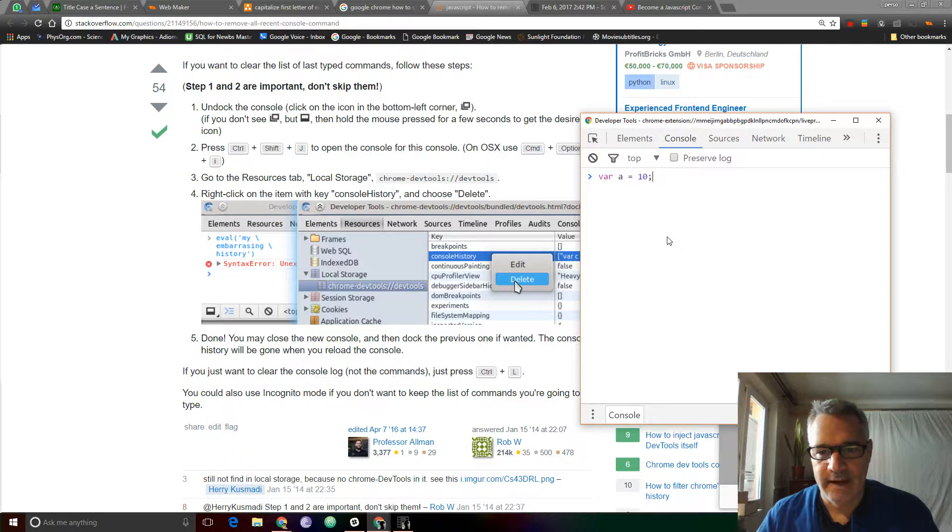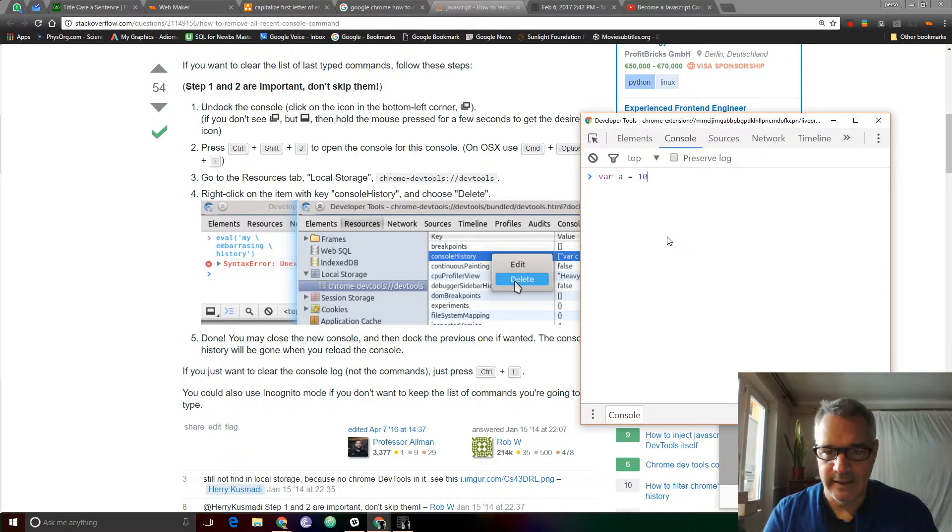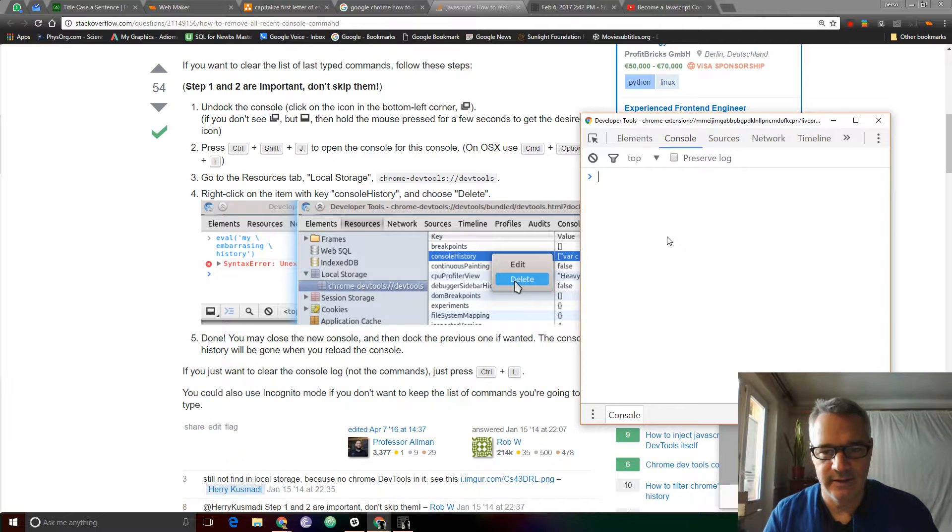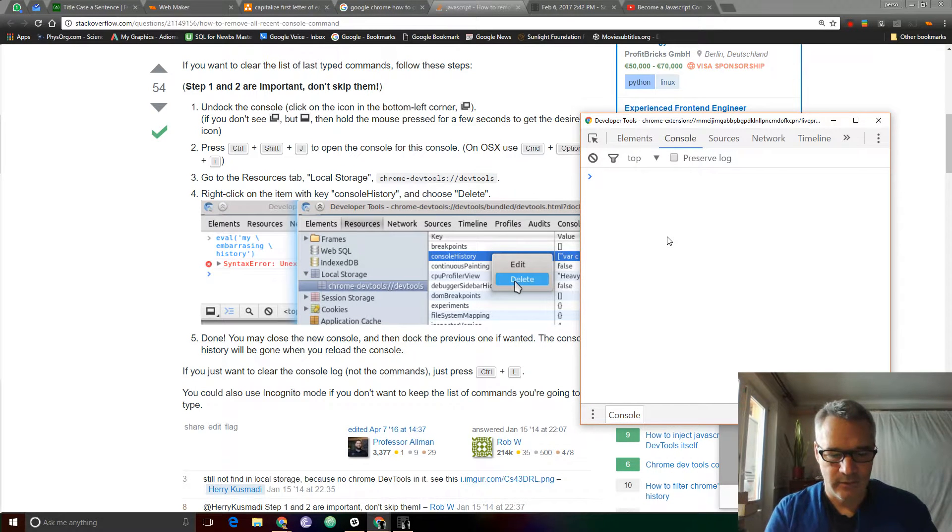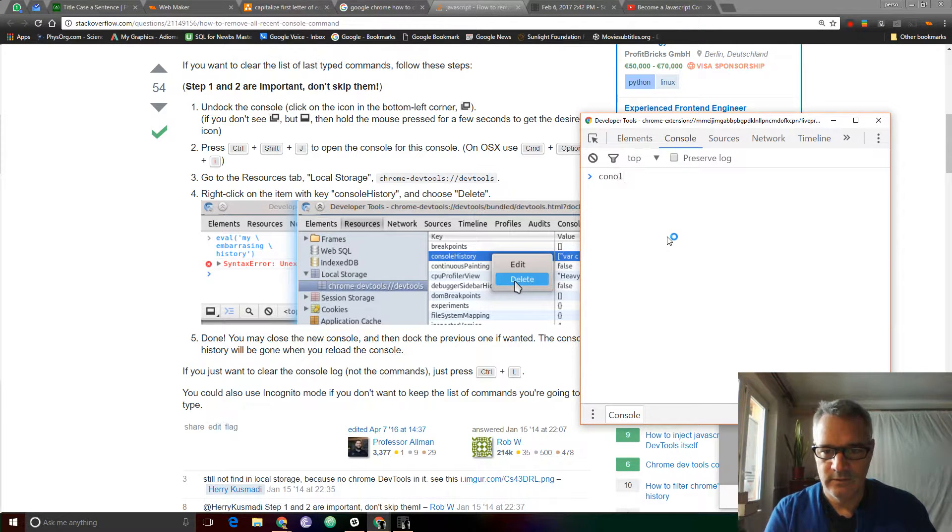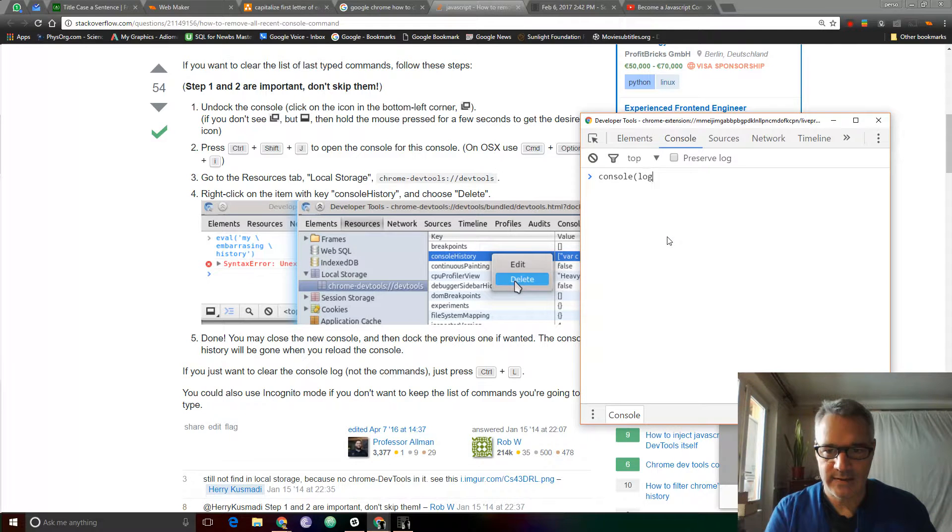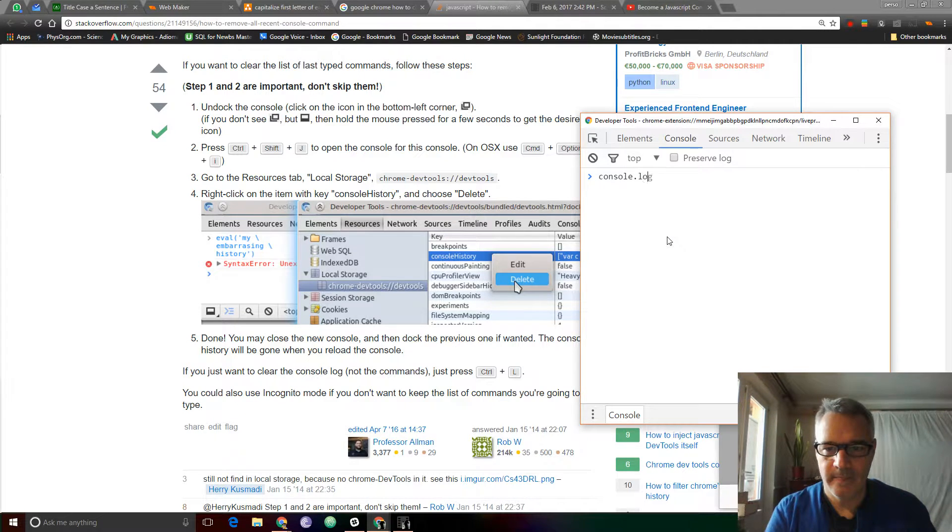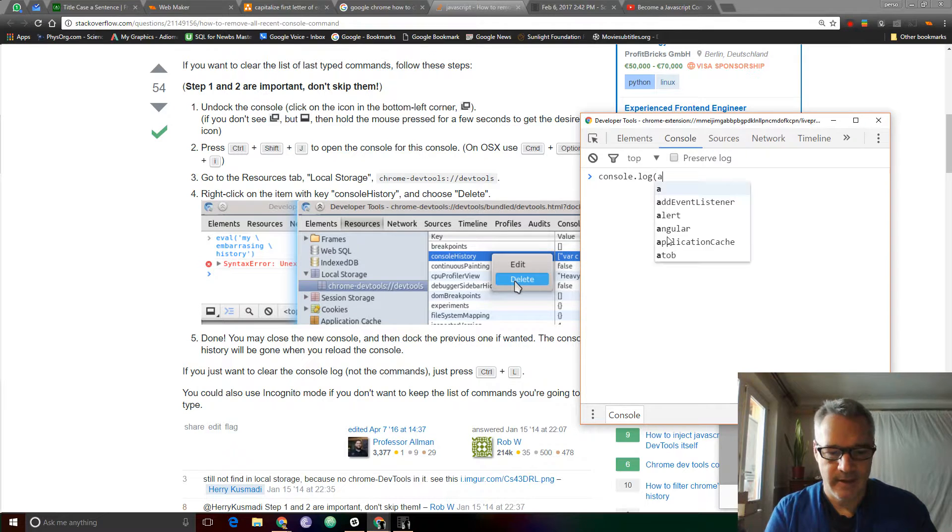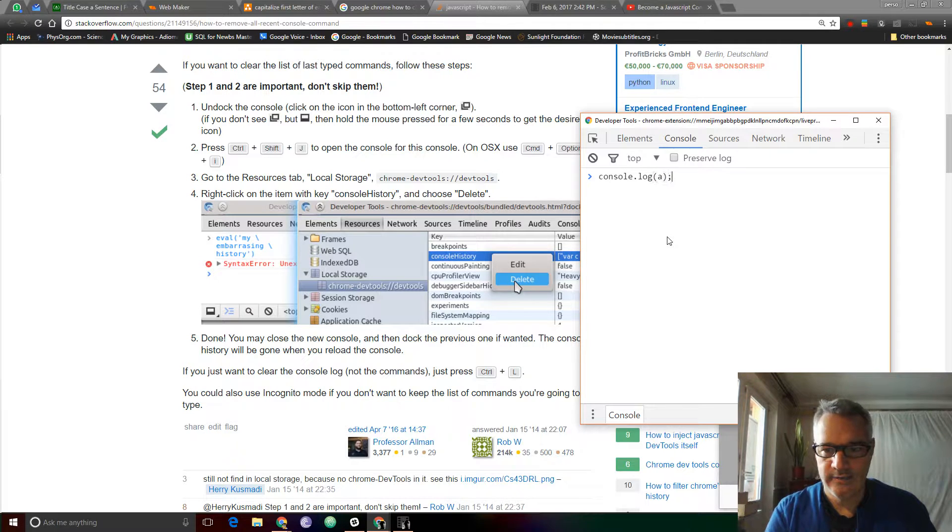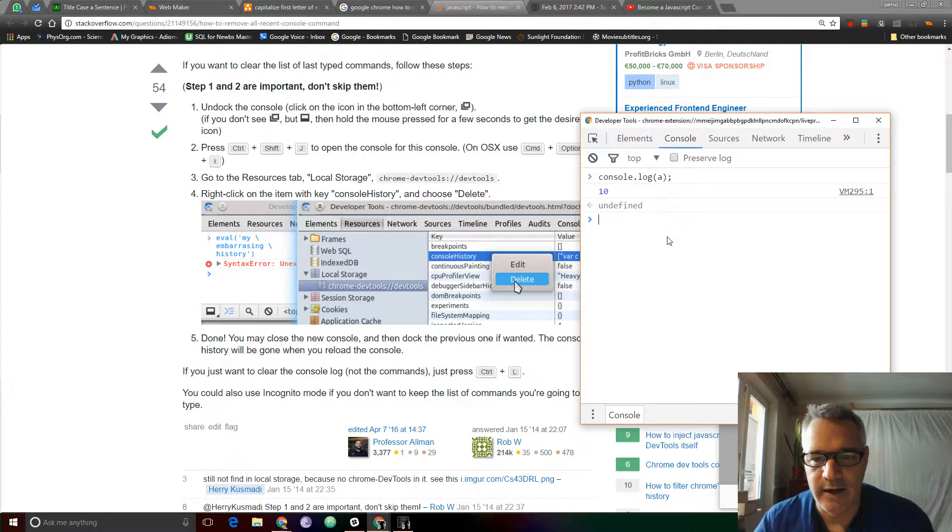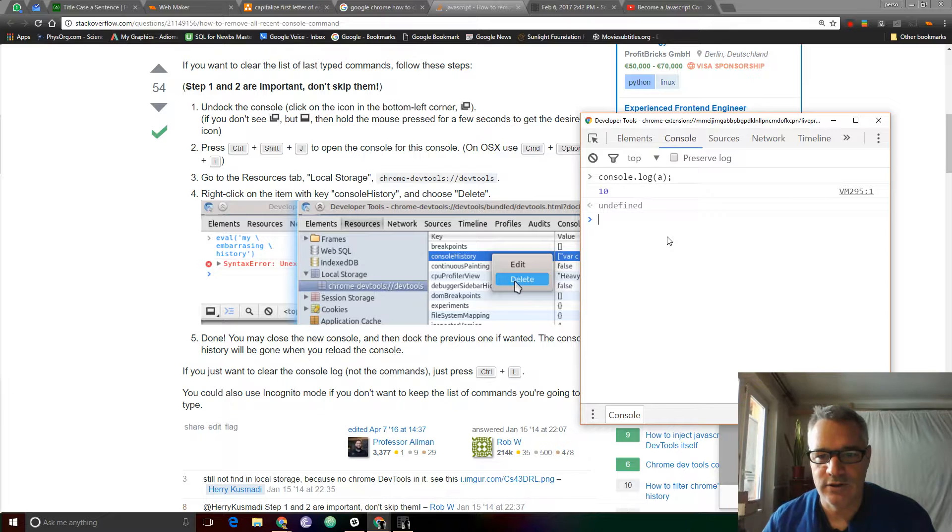And now, theoretically, when I arrow up, there should be nothing, and there is nothing. So let's go to console, because we know that I've passed console.log A. Oh, look at that. It's still there. That shouldn't be there.